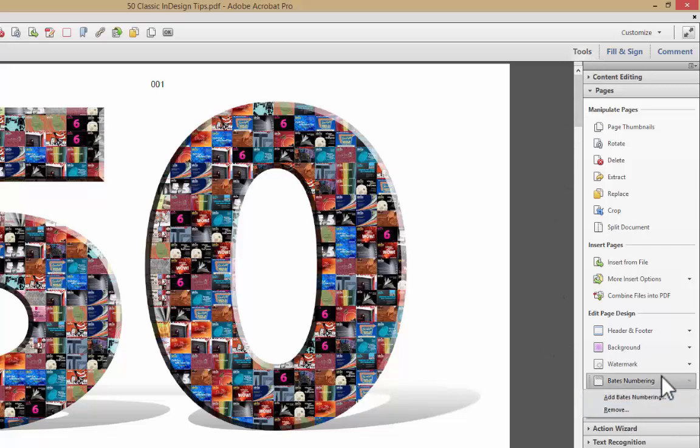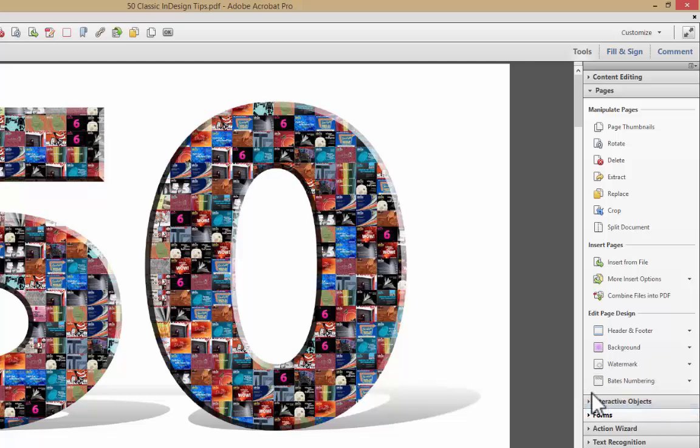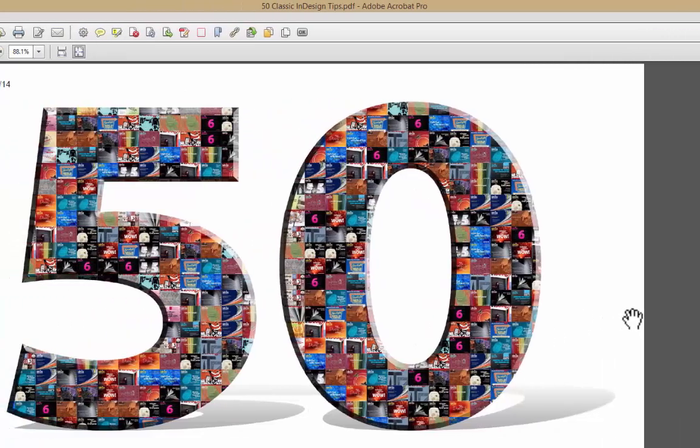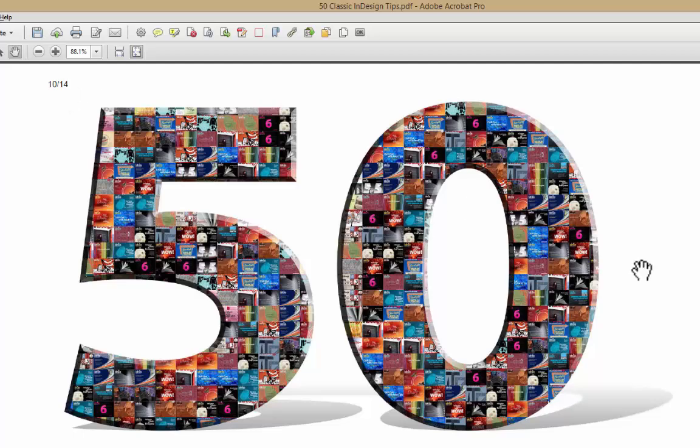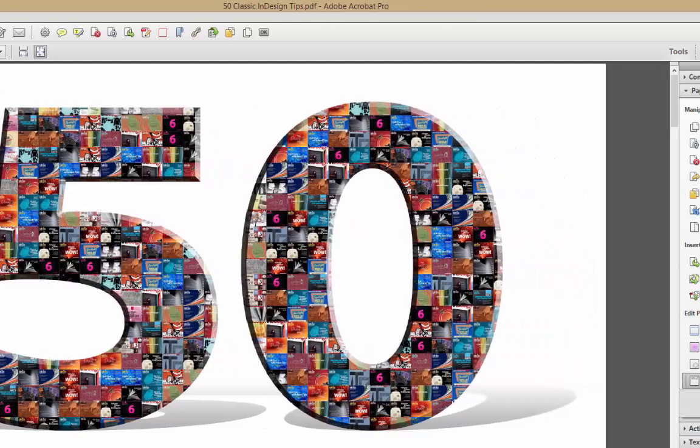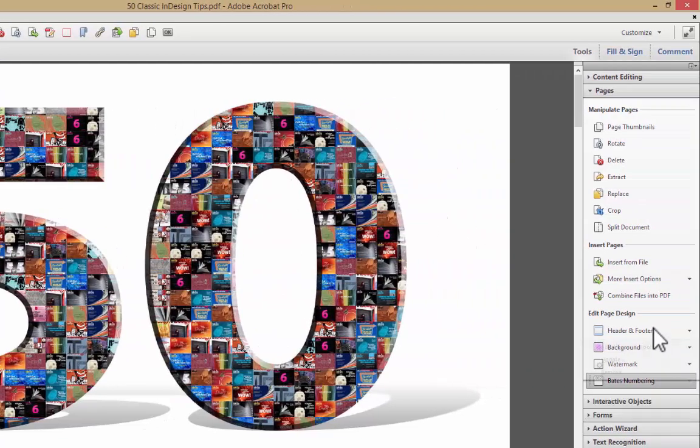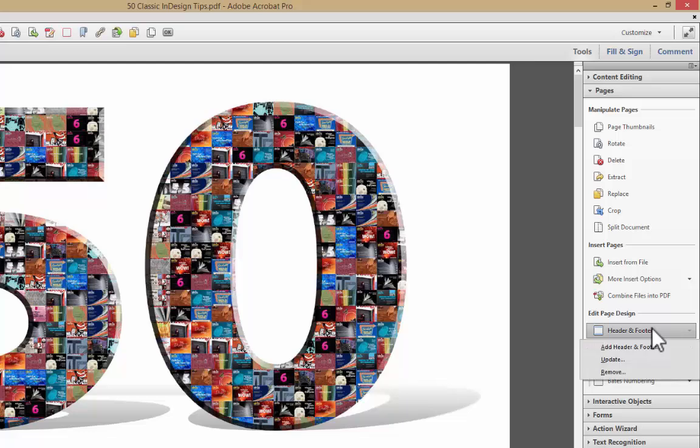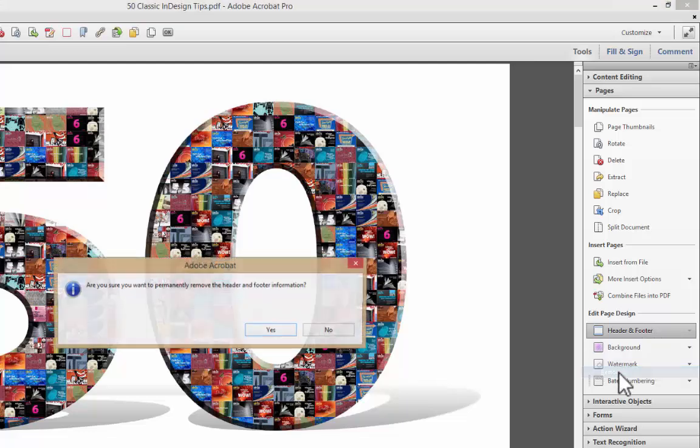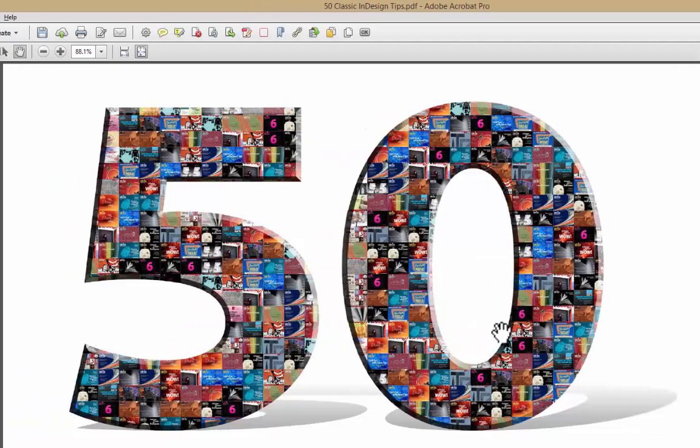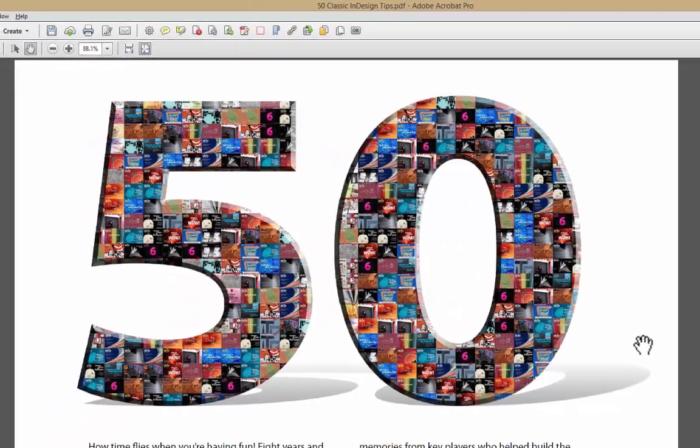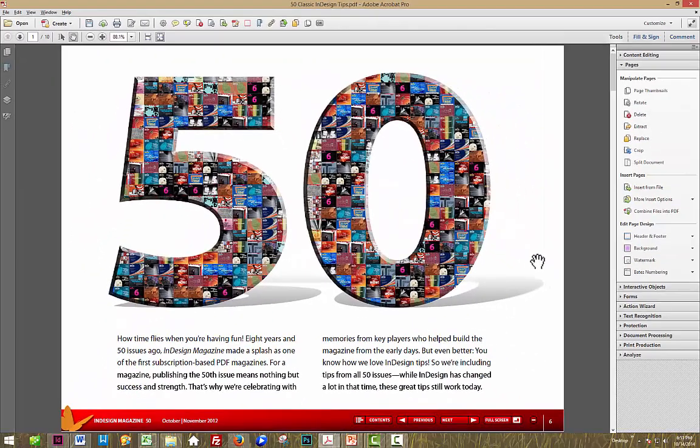So let me get rid of it. Come down here to Bates numbering. Say remove. And also it didn't remove the date. I sure wanted it to. In order to remove the date I have to come up here in headers and footers and say remove. There you go. And I have clean files. Of course I have to save them. But I have clean files again.